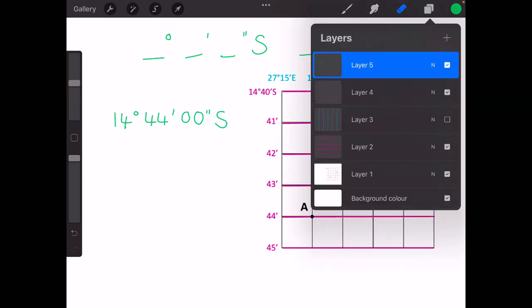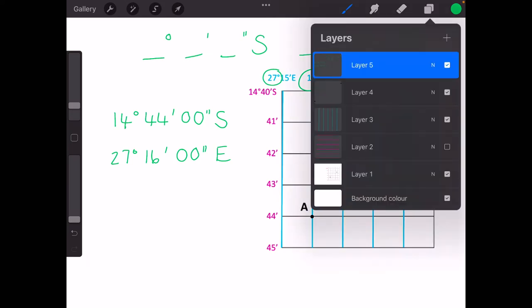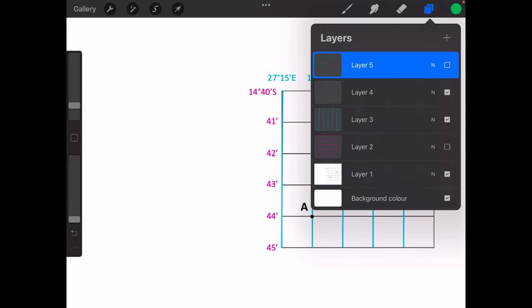For longitude, we do exactly the same. We find our degrees in the top corner — we have 27 degrees. A is on the 16 minute line, and again because it's on the line, we don't have any seconds. Our direction is east. So that would be the full coordinate for A. If you want to pause the video, we're going to do B next so you can see if you can do B on your own.